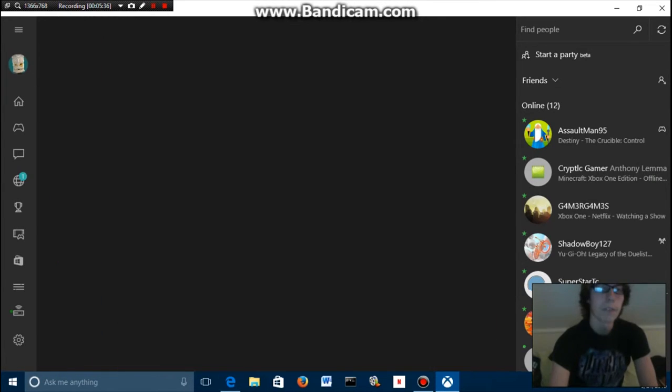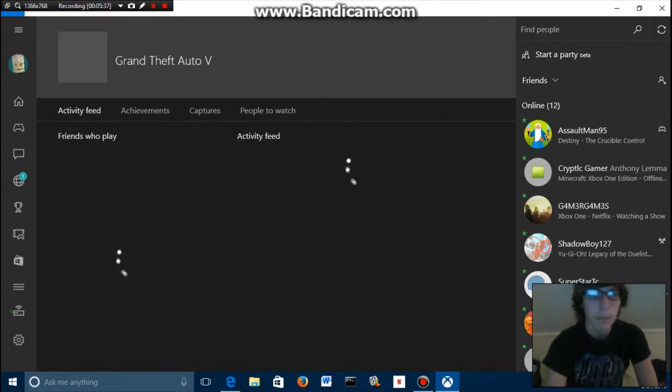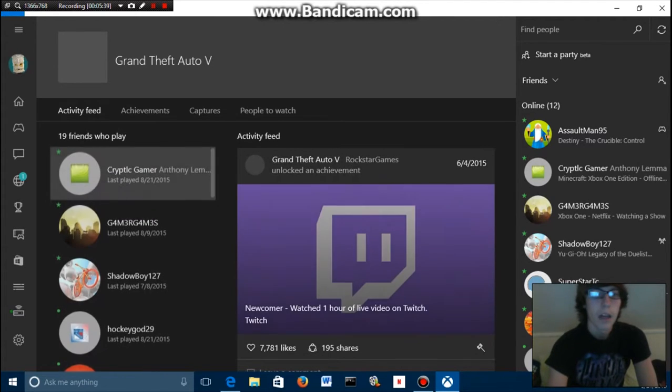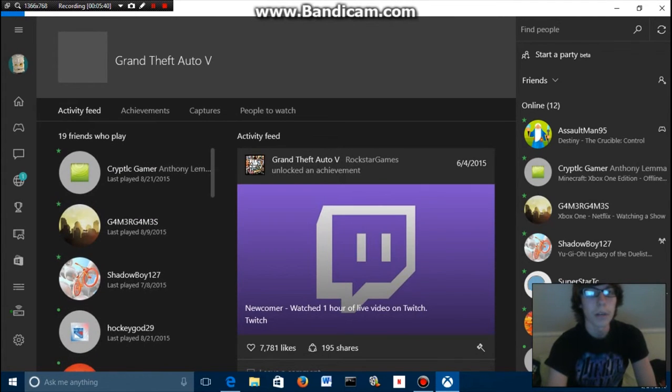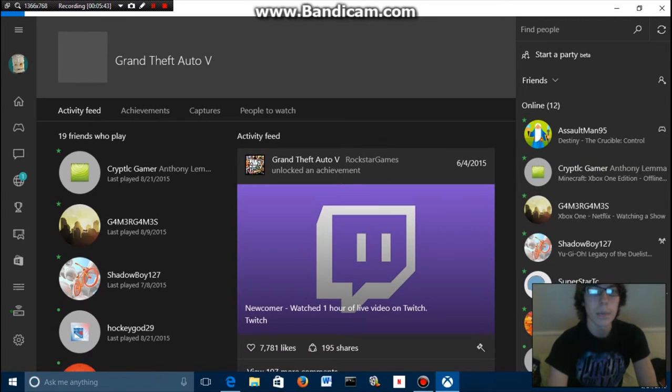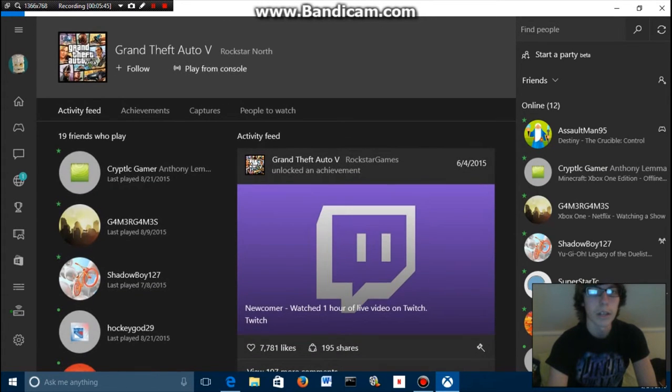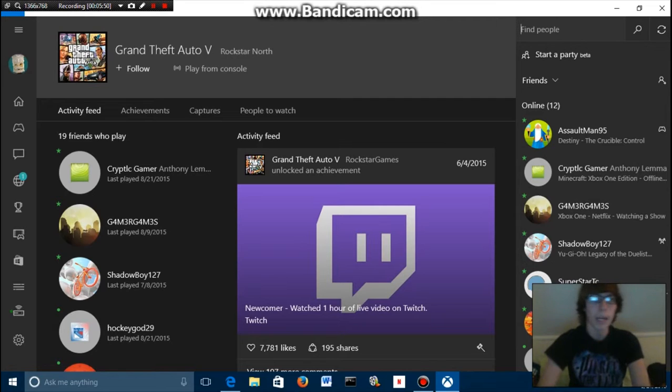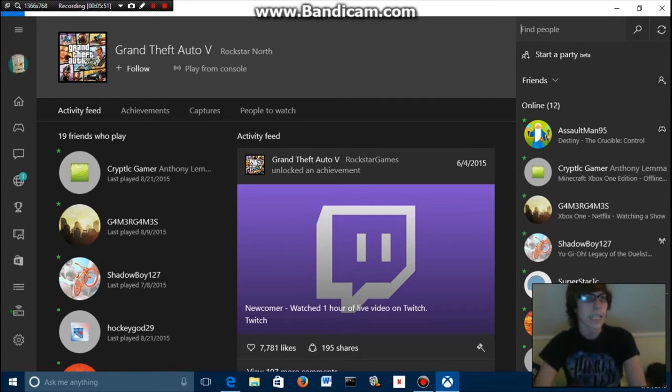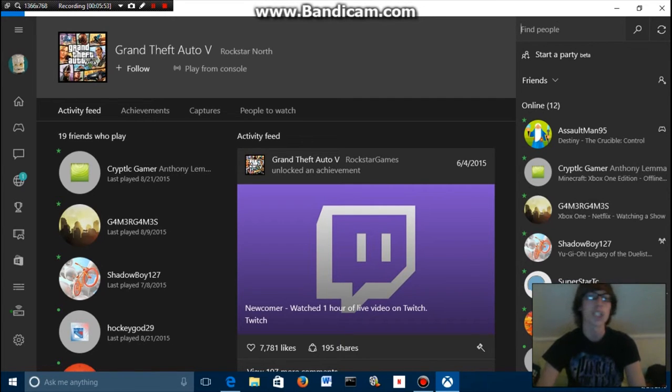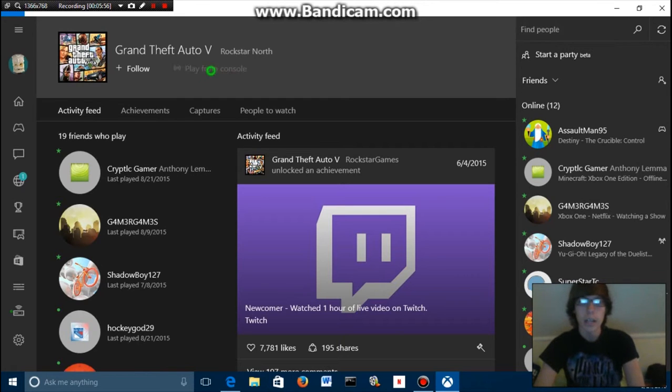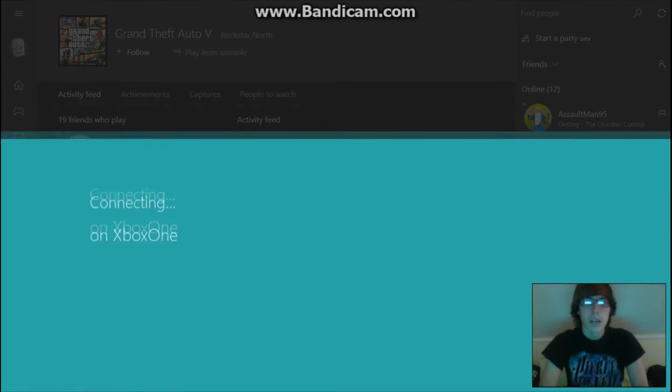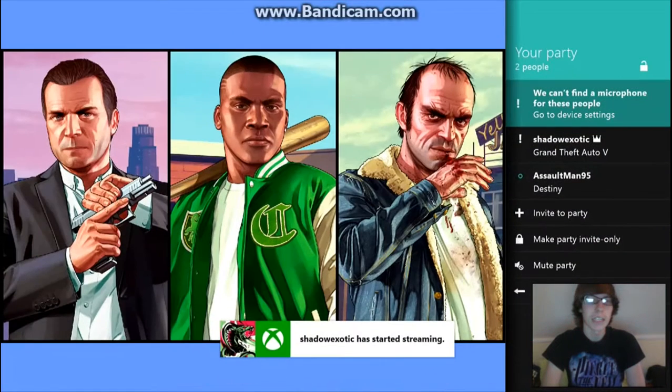All right, well first of all if I just click on a game like GTA 5, then what you want to do is once it's finished loading, something is going to pop up right here. There it is: Play From Console. Once I click that button, it's going to connect to my Xbox One and it's going to start up GTA 5. It goes to full screen mode and it says Connecting to Xbox One.